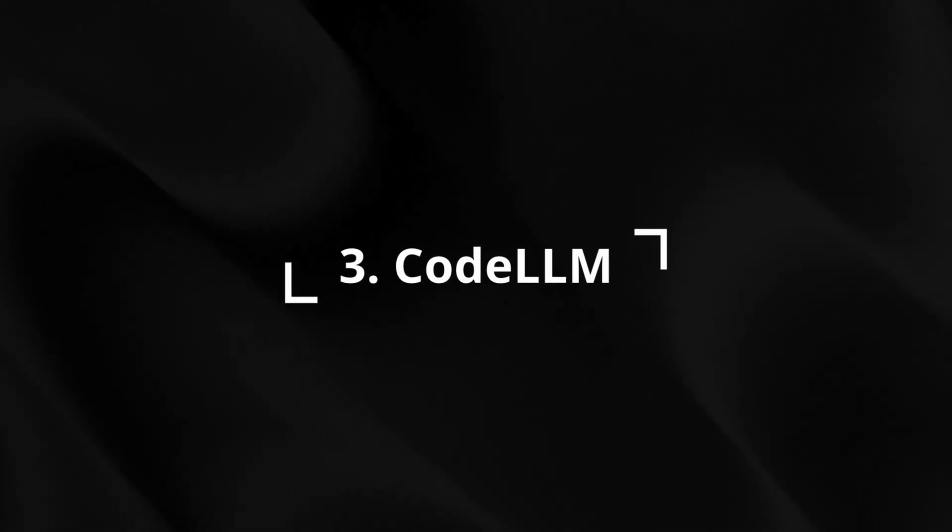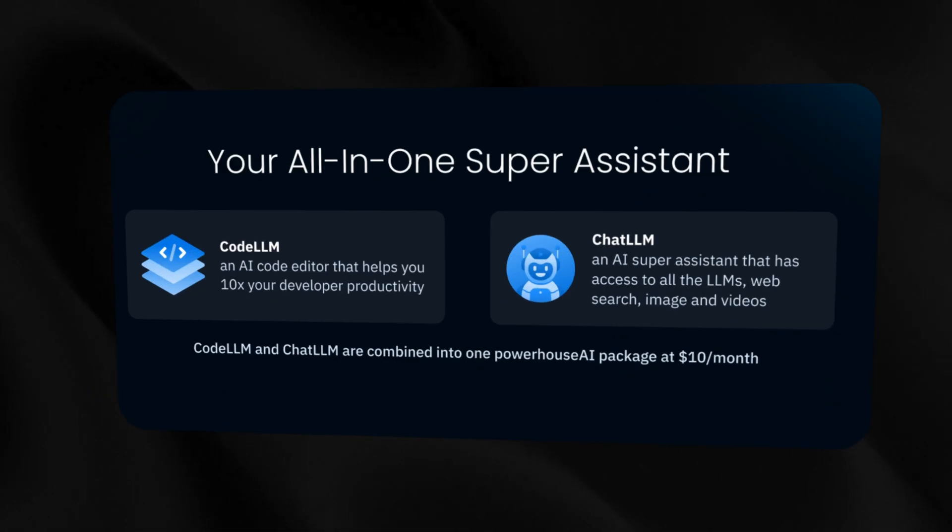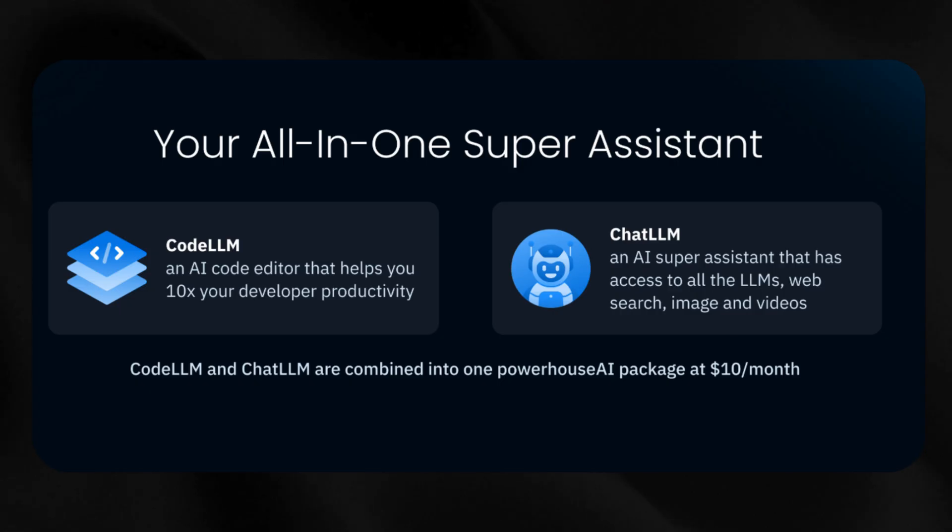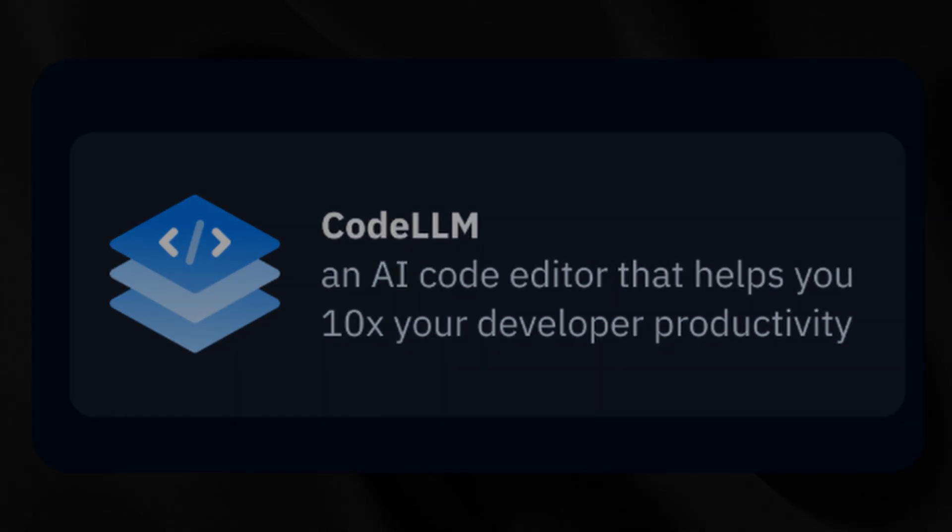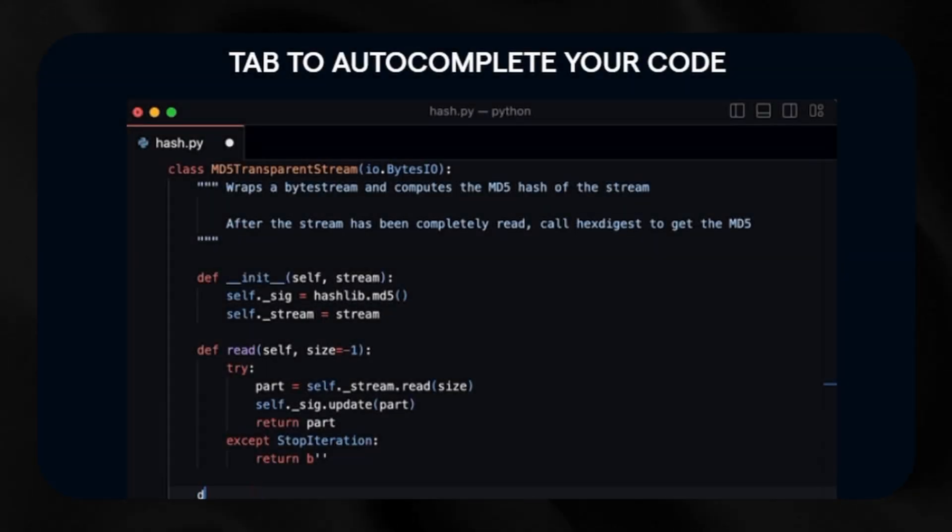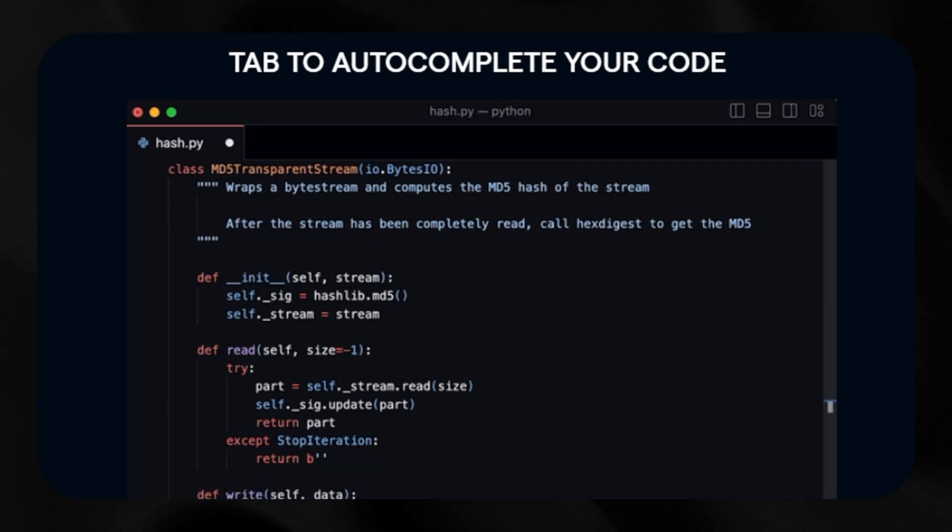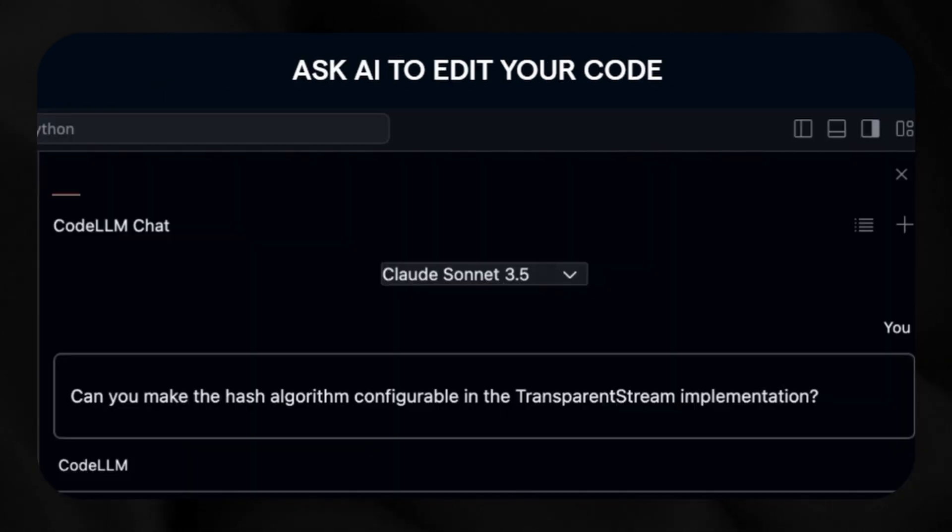But developers need to pay close attention too, because Code LLM revolutionizes how developers interact with their codebase by seamlessly integrating powerful AI assistants directly into your workflow. By connecting your GitHub repository...